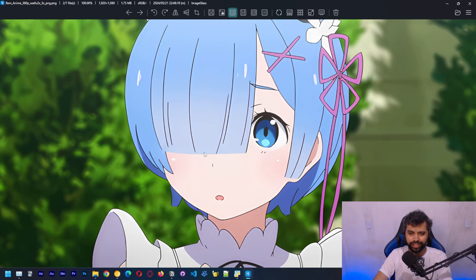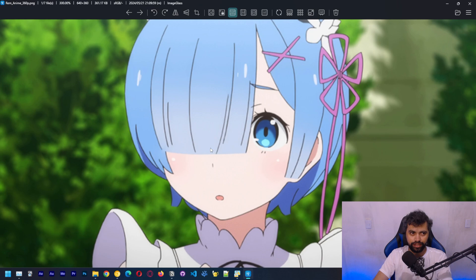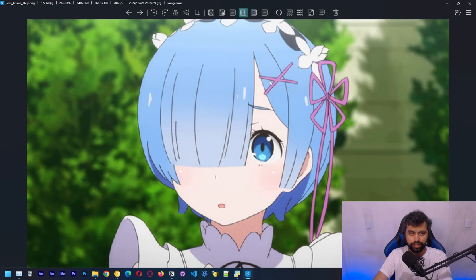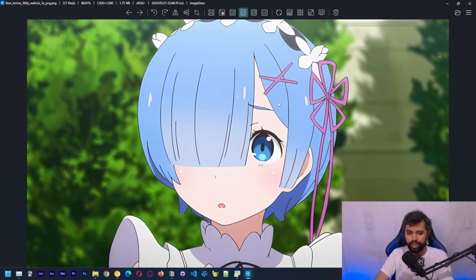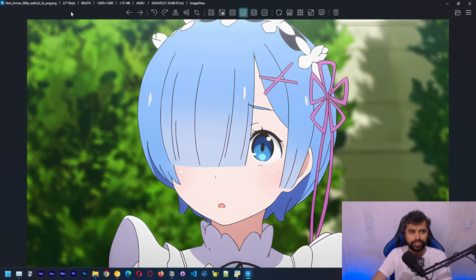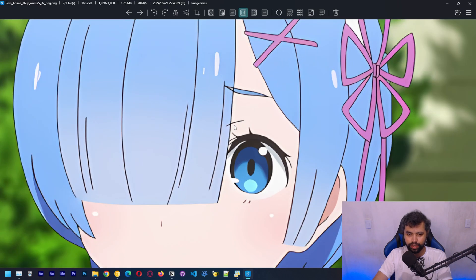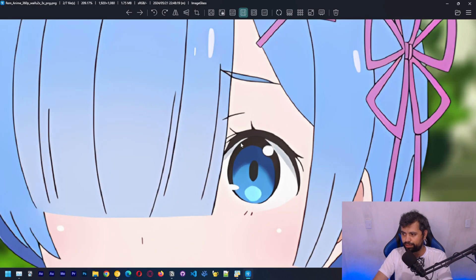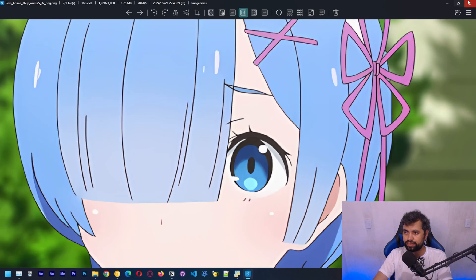It's done already! We got a new image. Let's open it and see — that's quite an improvement. You can see the before and after. The file is named with 'waifu2x 3x'. You can see the difference is huge — a lot more detail.